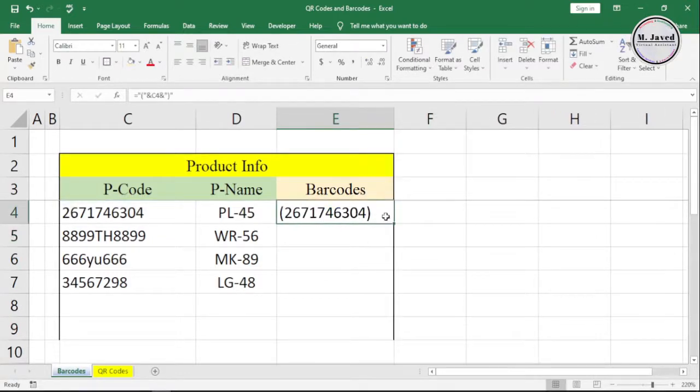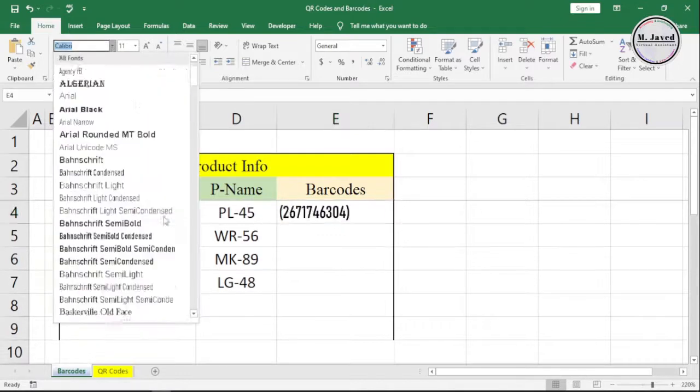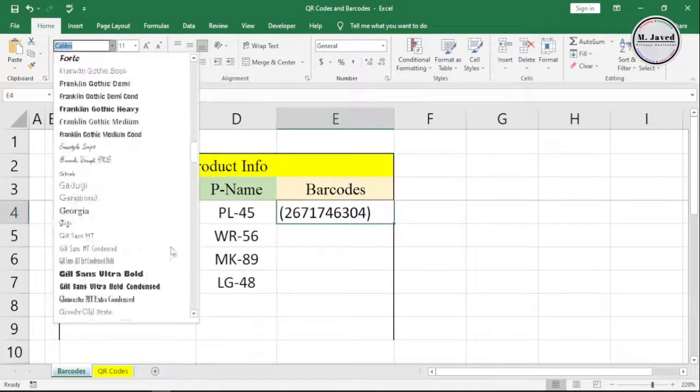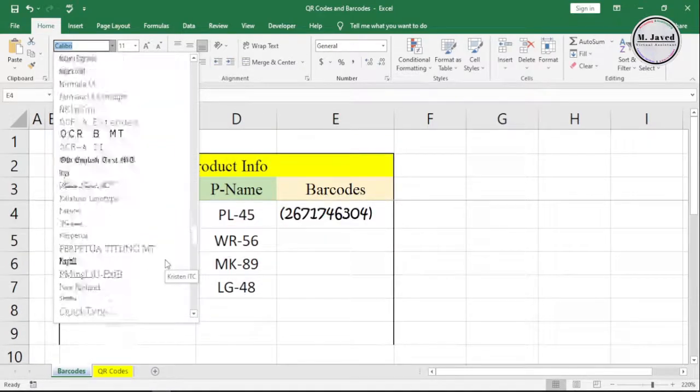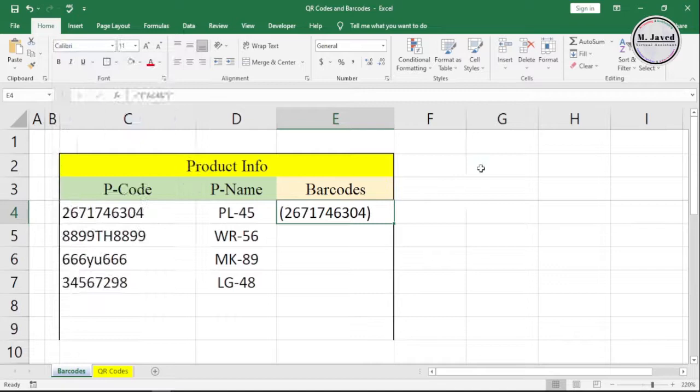Now our product code has been added here, and all we need is to select the font to turn it into a barcode. Here you can see I don't have the required font to change it into a barcode.